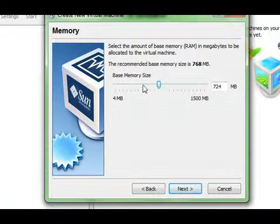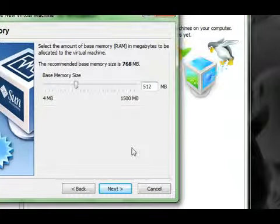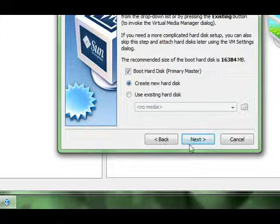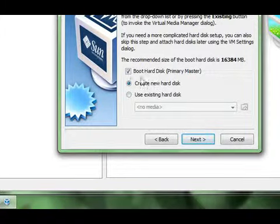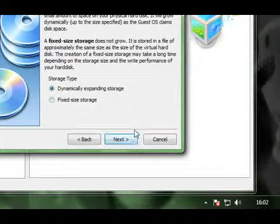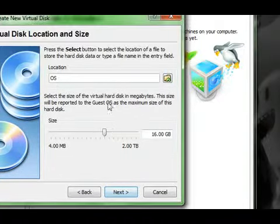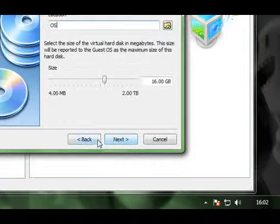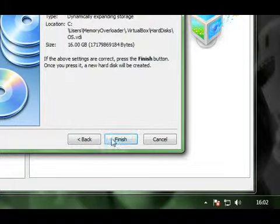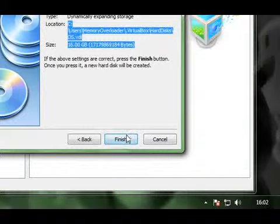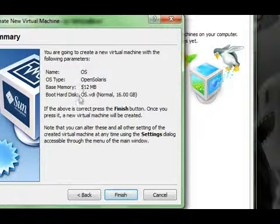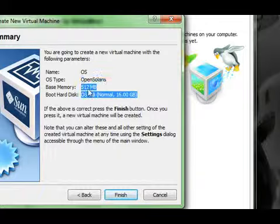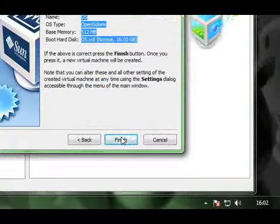I want to give it 512. And next, create a new hard disk. Just going to put a primary master for this one, next, dynamically expanding, give it 16 gig. Yep let's get 16 gig, that's what it is going to install. And that's what it is going to be called, 16 gig, 512, OpenSolaris, and OS.